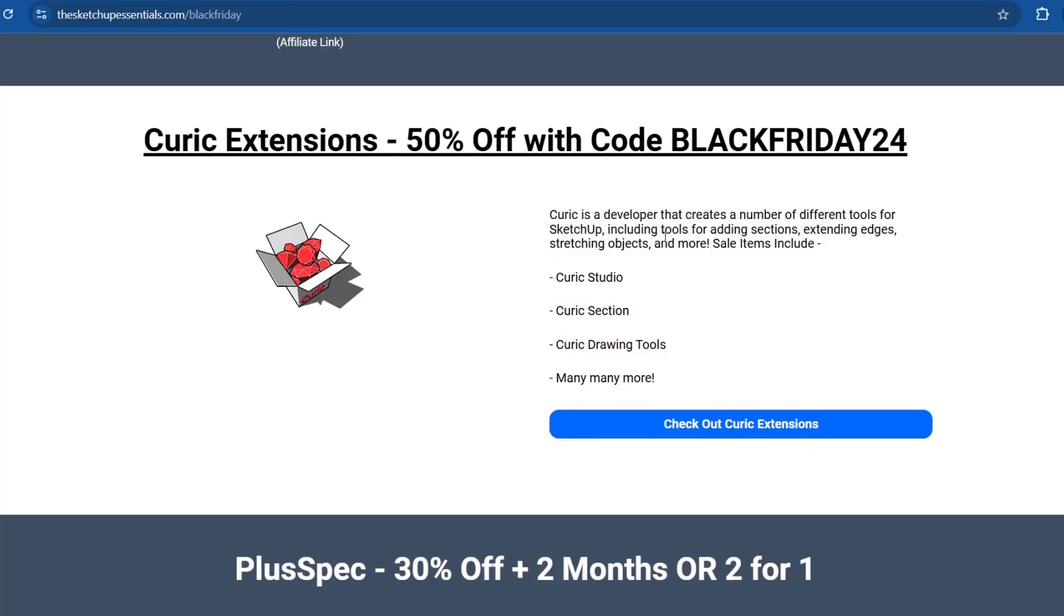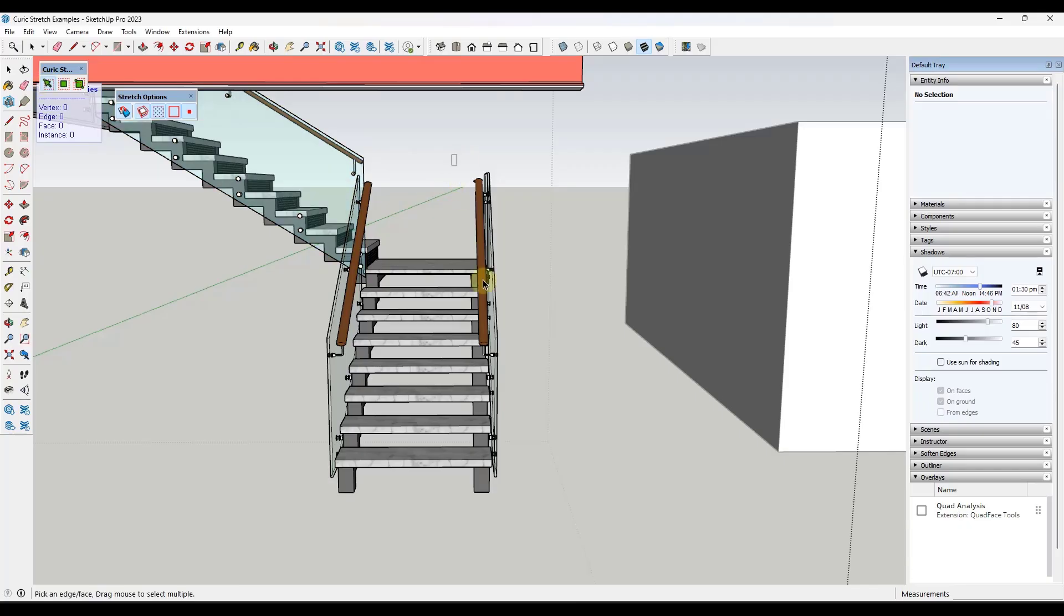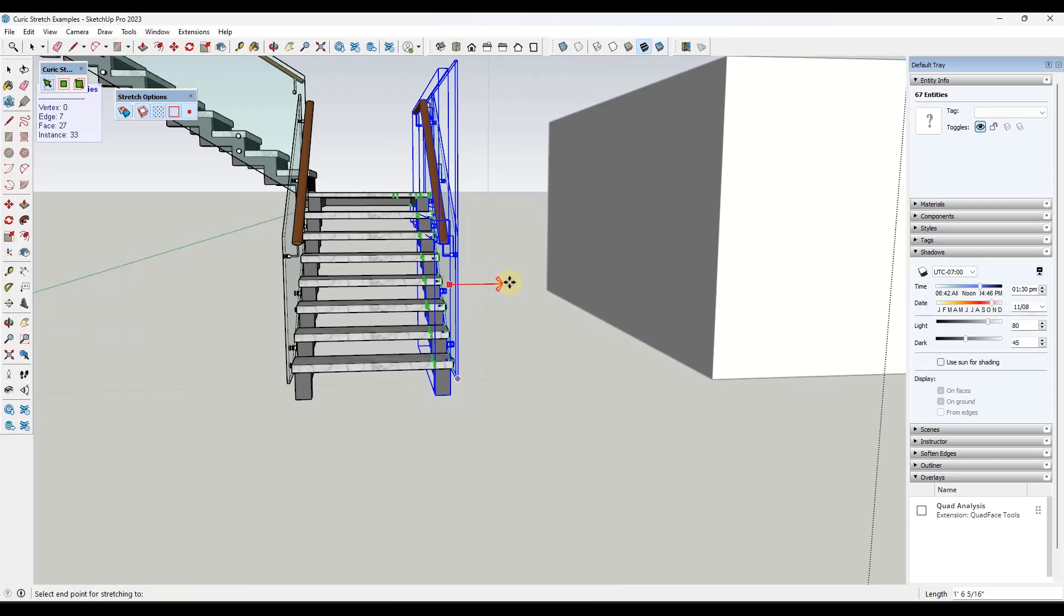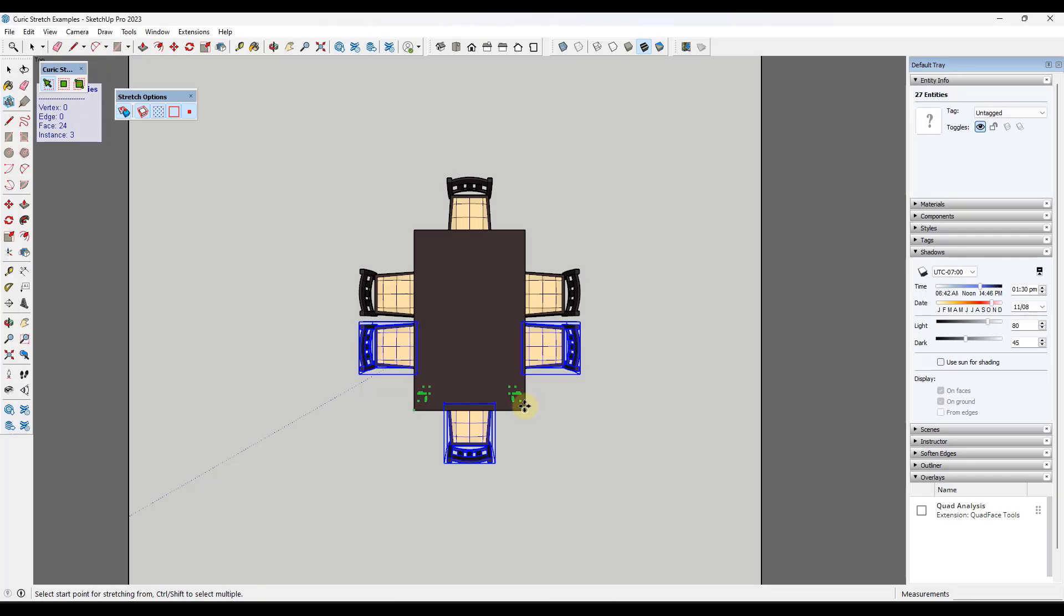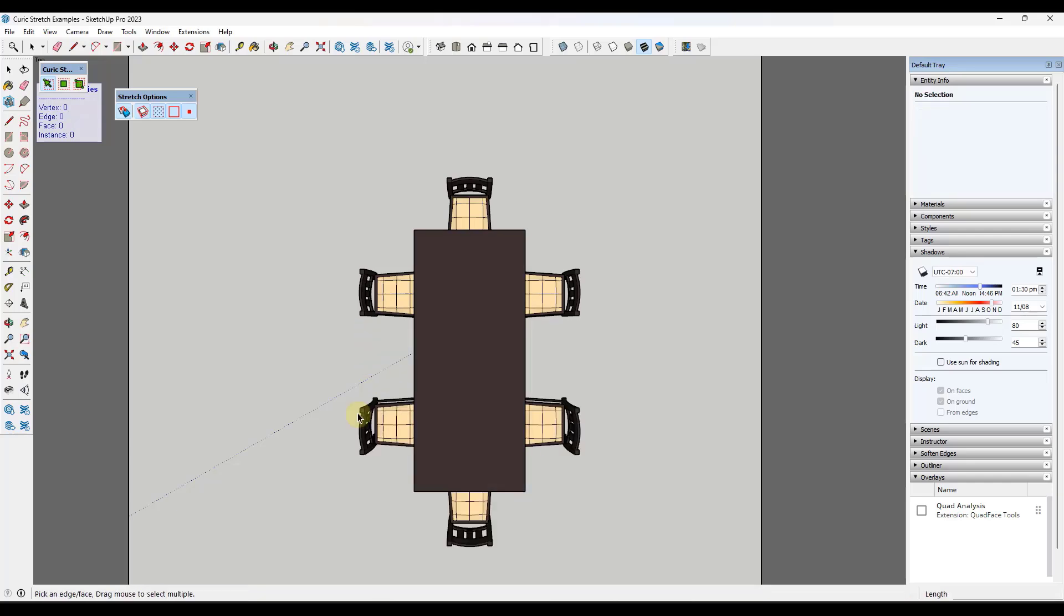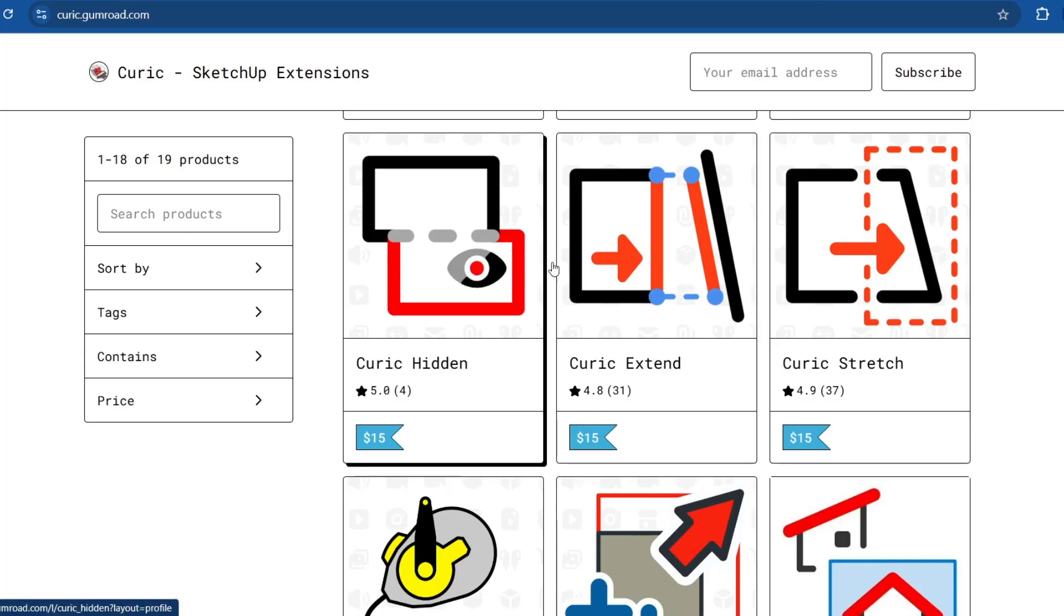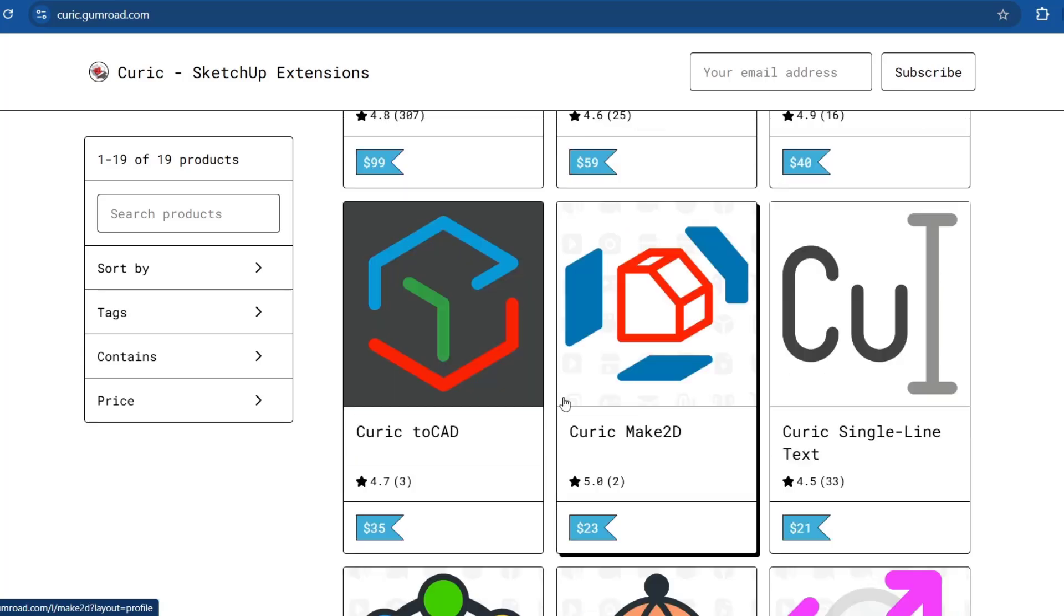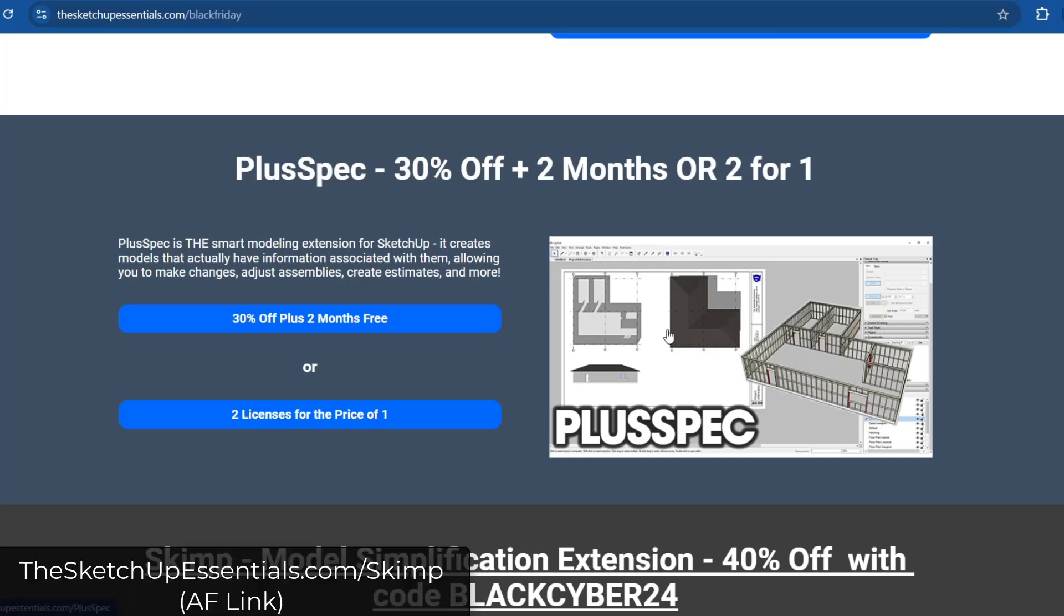All of Curic's extensions are going to be 50% off with the code blackfriday24. We've talked about a bunch of these. For example, Curic Stretch is a tool I absolutely love for stretching objects without distorting them. It's not a scale tool replacement, but it's a tool where you can pick all of the vertices of an object and quickly stretch them without having the other half of the model distort as well. Plus Spec, if you're looking for more of a BIM modeling application, has a 30% off deal going on right now. If you are looking for something that's going to make your models a little bit smarter, you can check out Plus Spec.